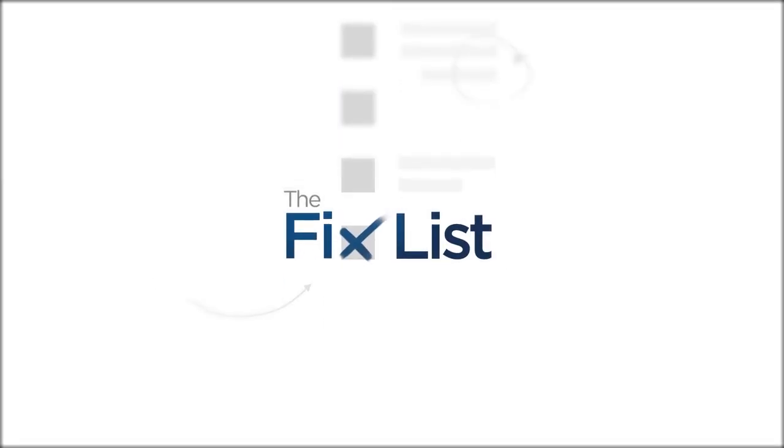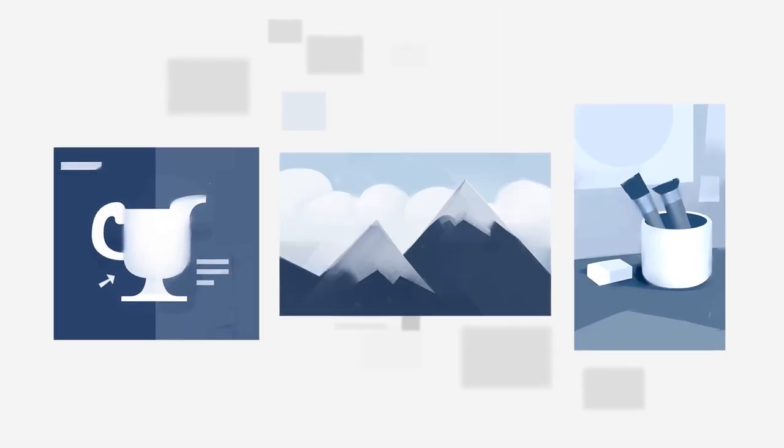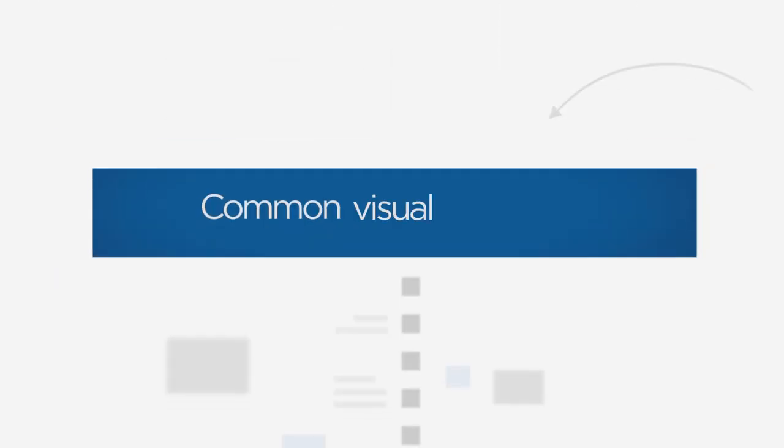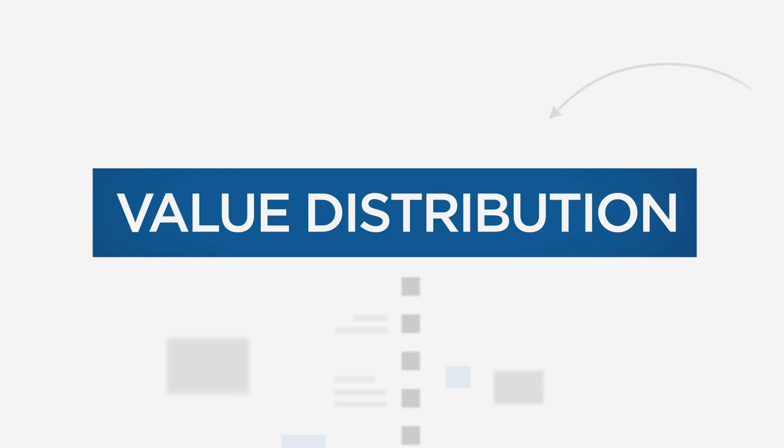Welcome to The Fixed List, a guide to improving your paintings by looking at other work in search of common visual problems. Today's problem is value distribution.